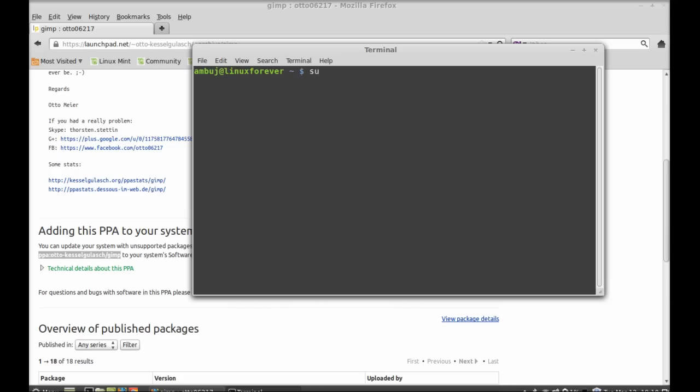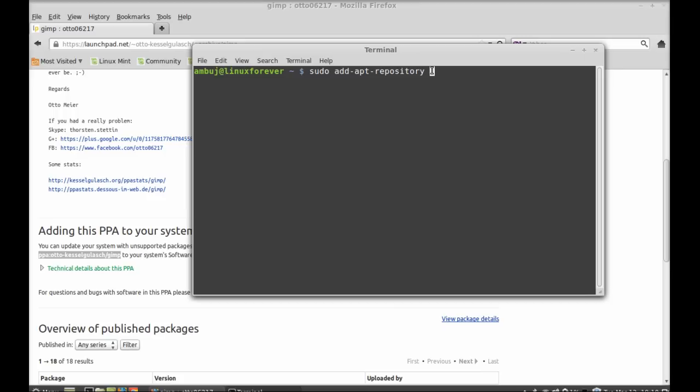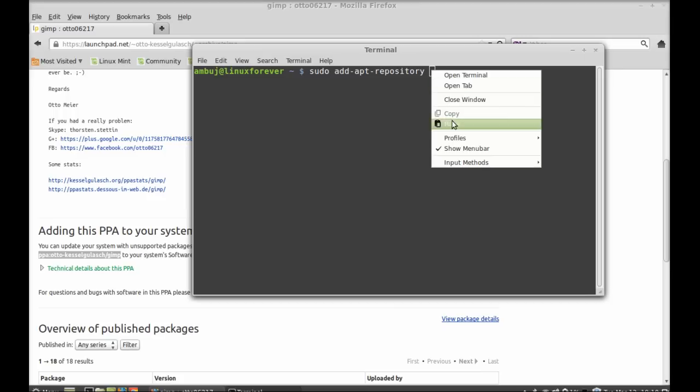Type this command here to add the repository: sudo add-apt-repository, and now paste the PPA that we copied. Paste it and hit enter. Give your password now.